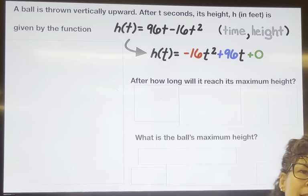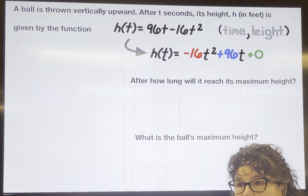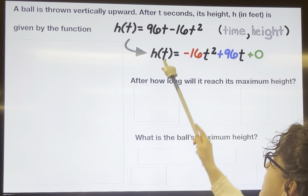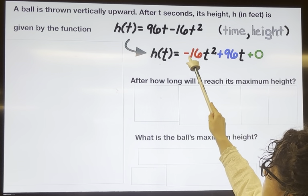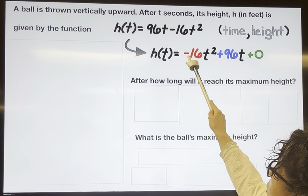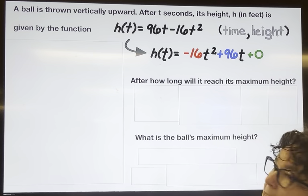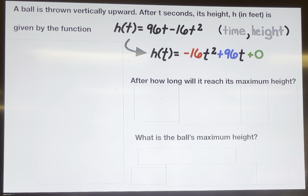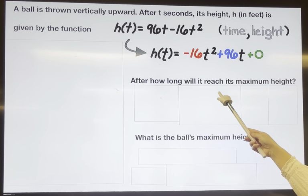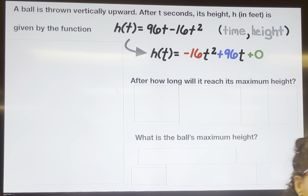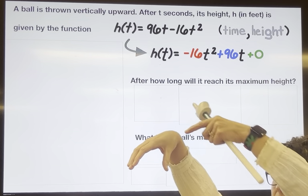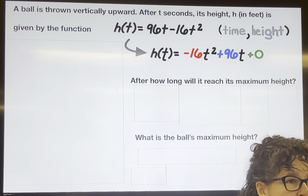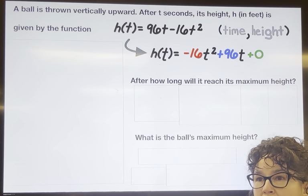We know that something that's a quadratic is a parabola, so it's going to be either a U up or a U down. Because the leading coefficient is negative 16, the parabola is going to open down. It asks after how long will it reach its maximum height — well if we're dealing with a parabola that's the vertex.